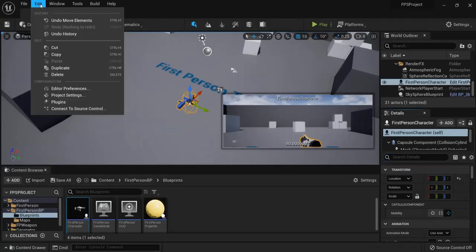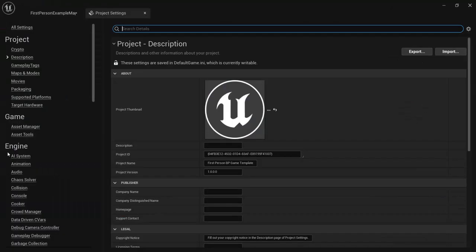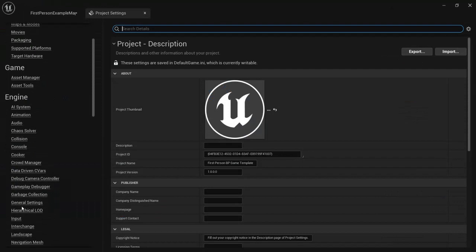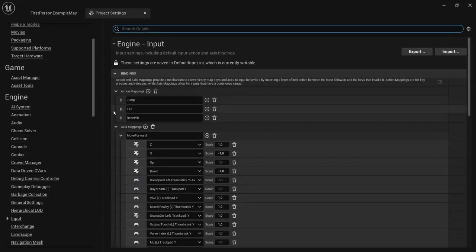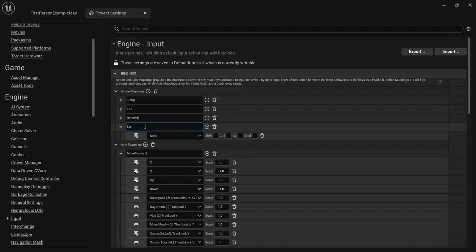First thing we need to do is go to Edit, Project Settings, and under Engine you find Inputs. Then Action Mappings, let's create a new one and name this one Sprint.